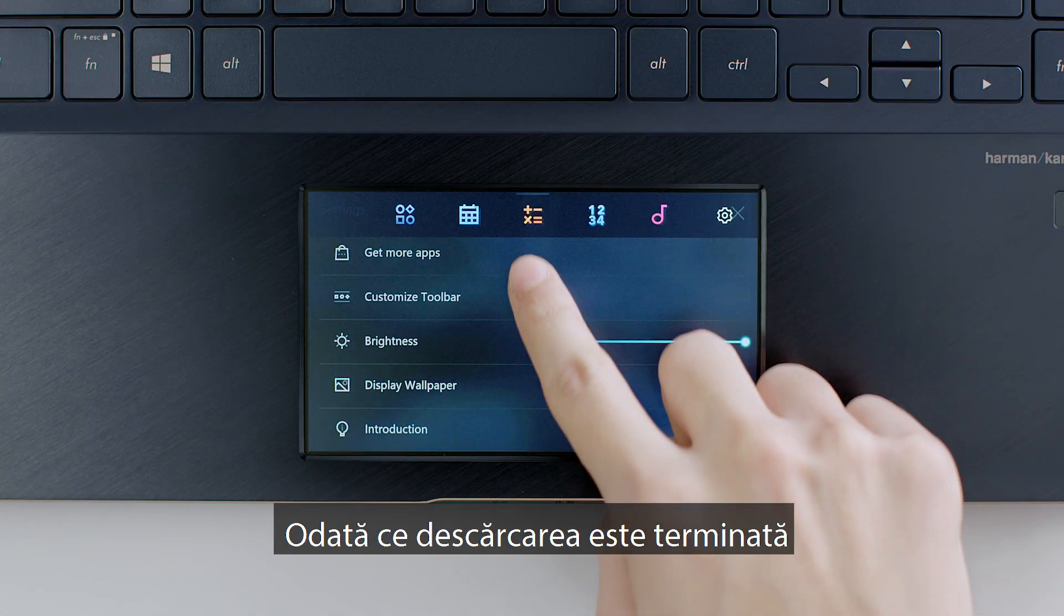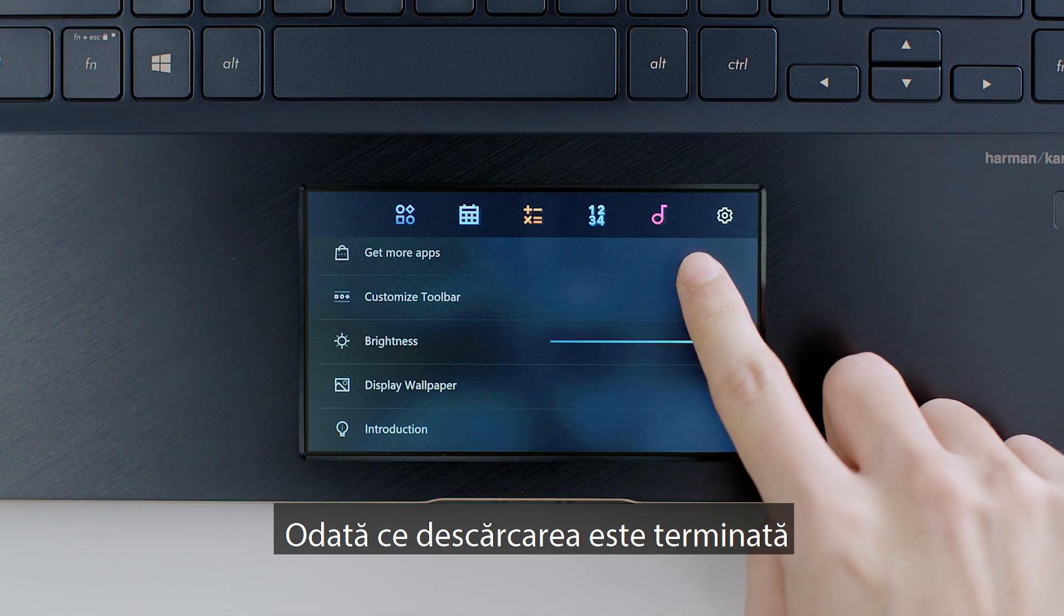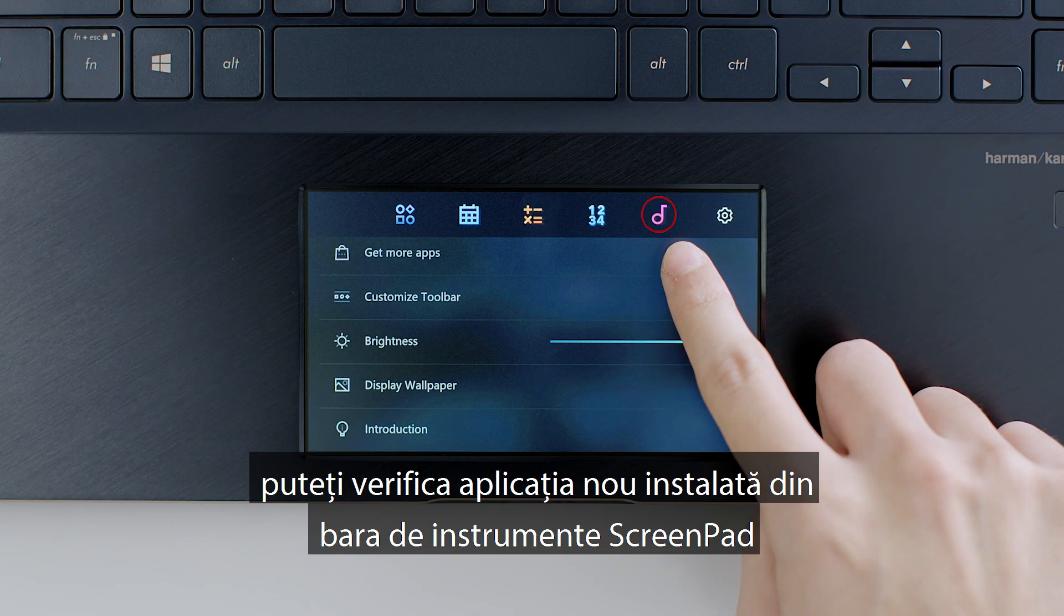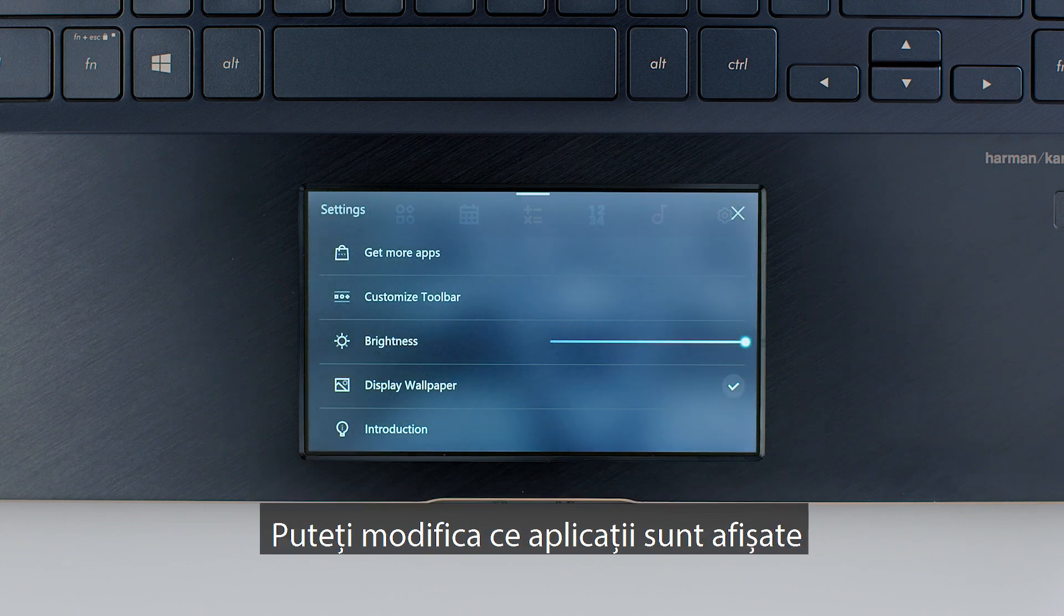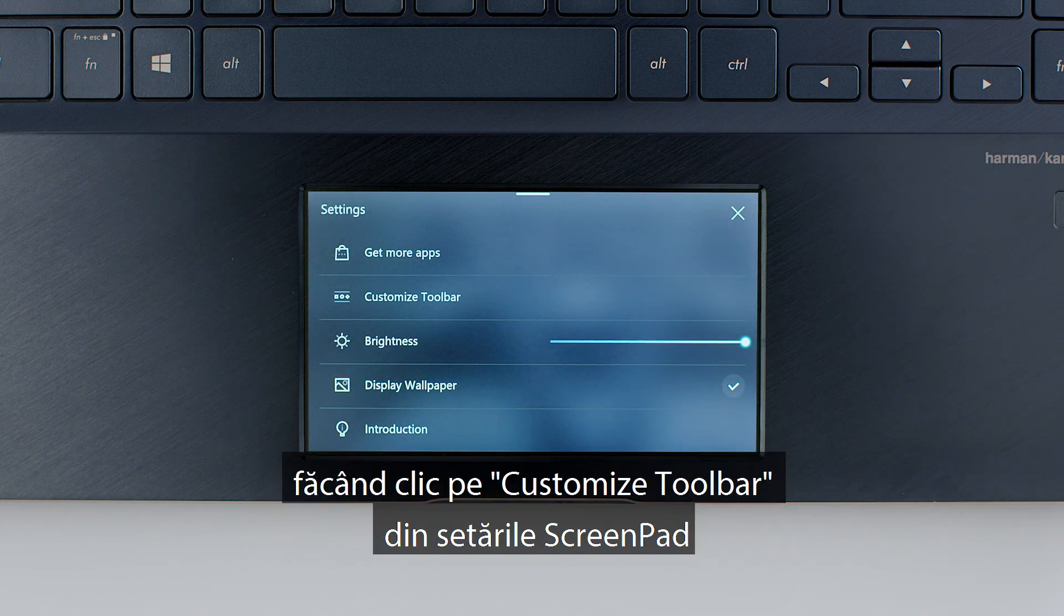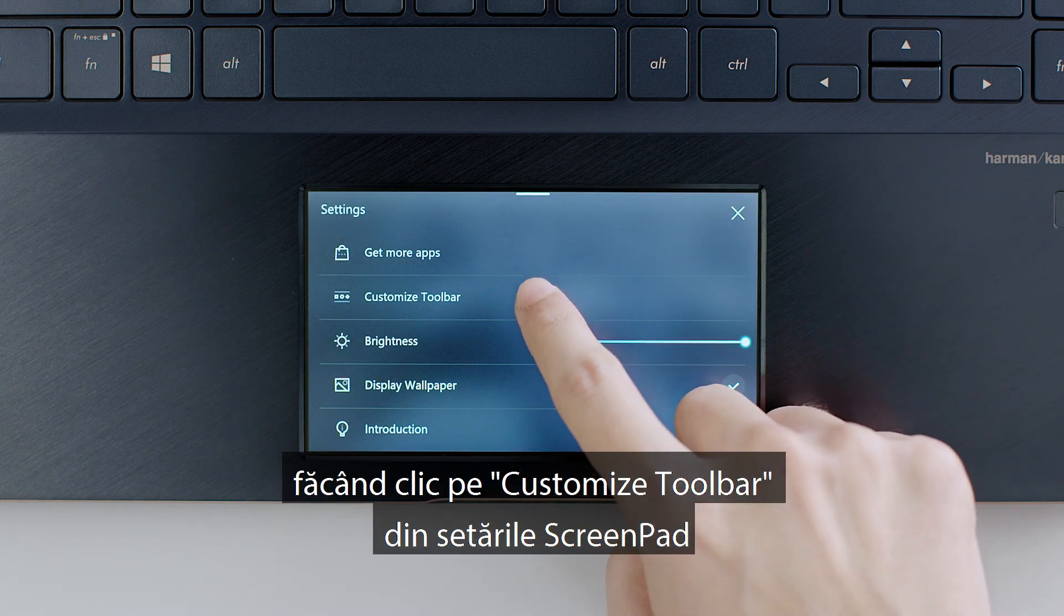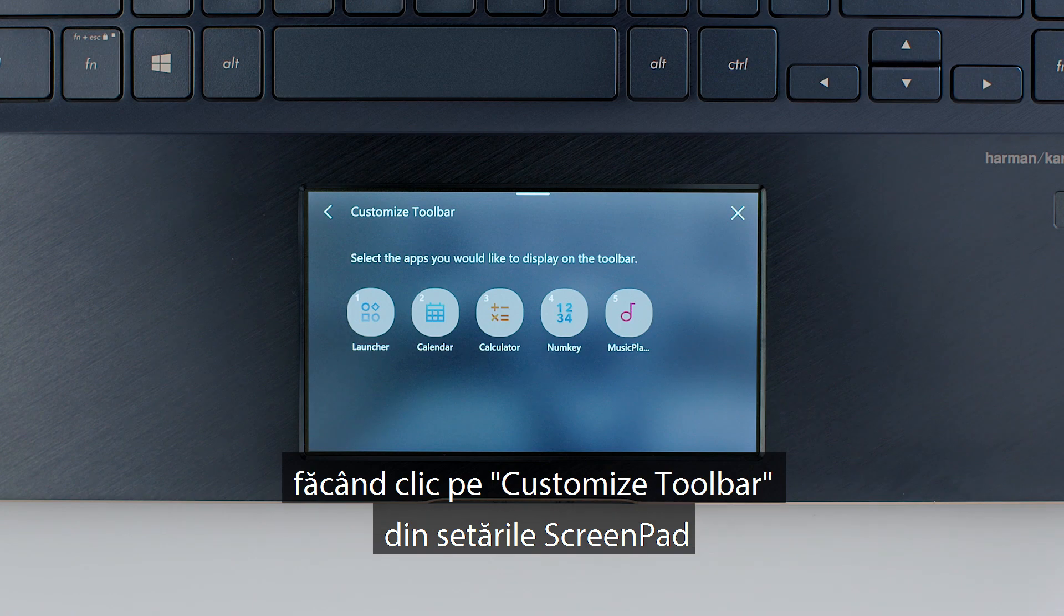Once the download is complete, you can check the newly installed app on the ScreenPad toolbar. You can change what apps are displayed by clicking Customize Toolbar in the ScreenPad settings.